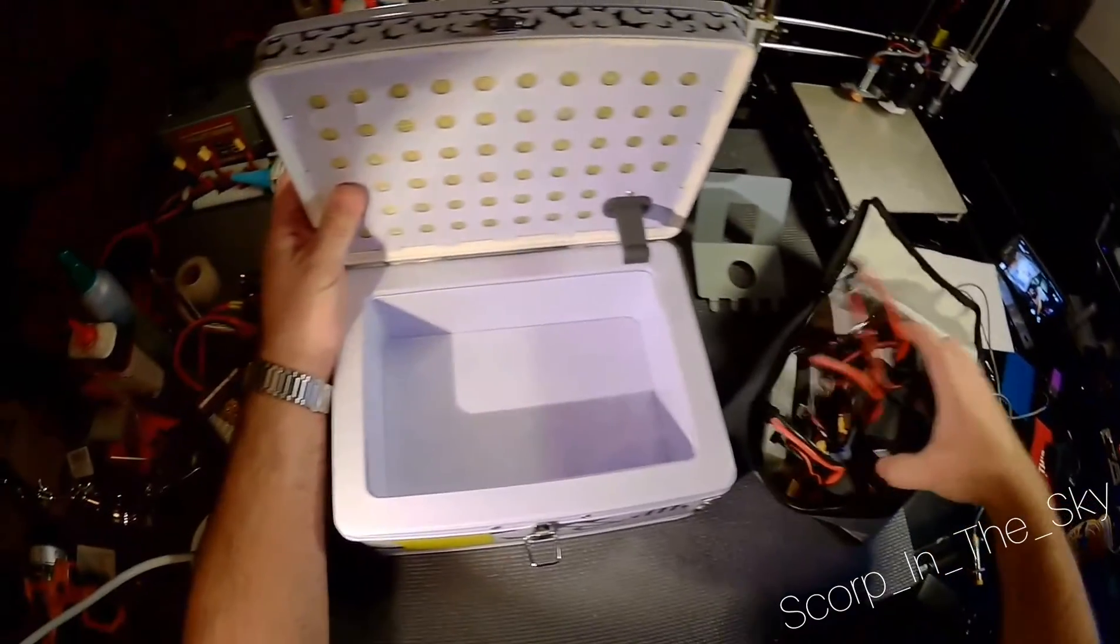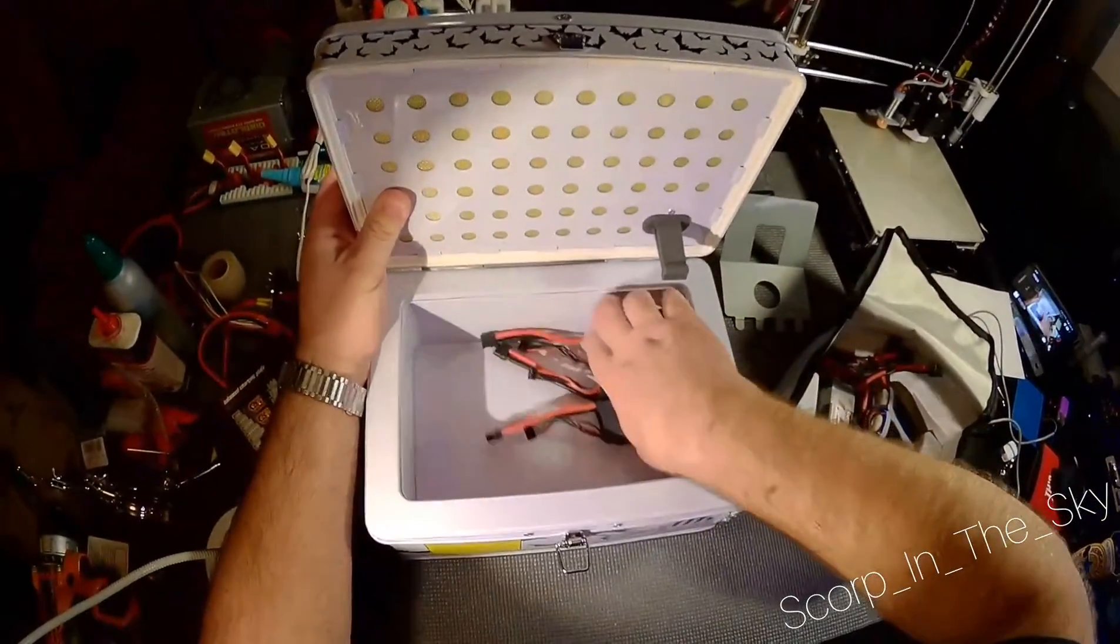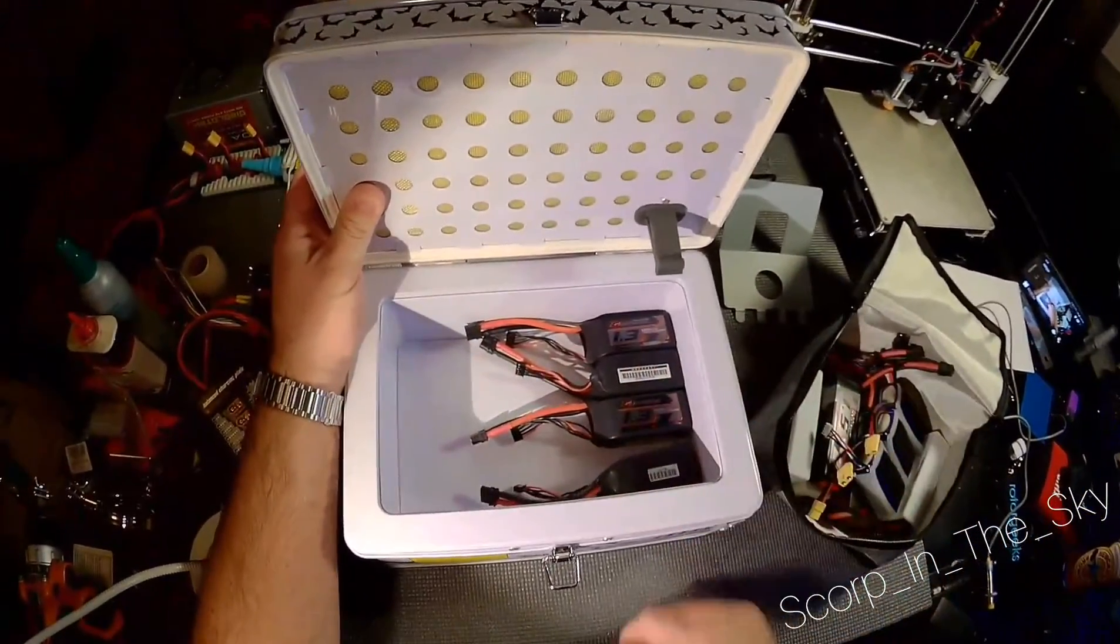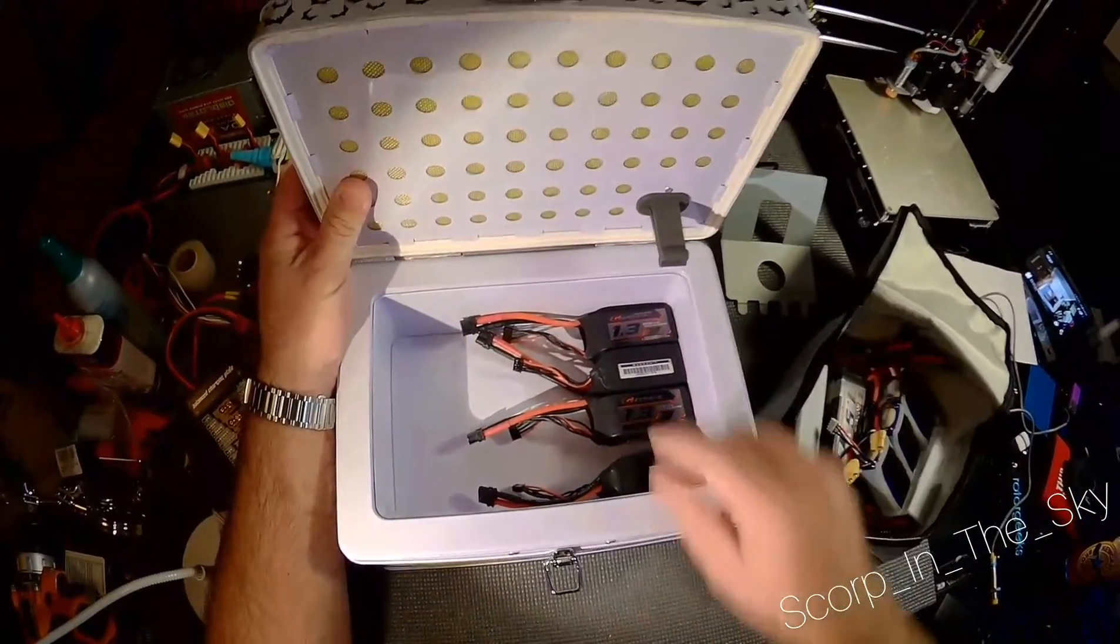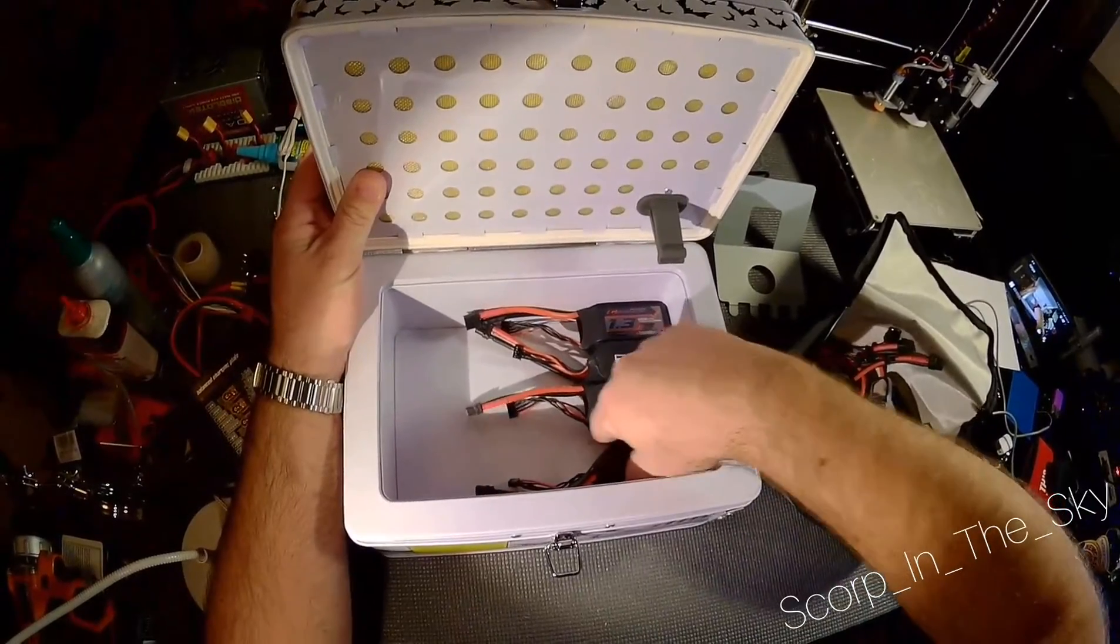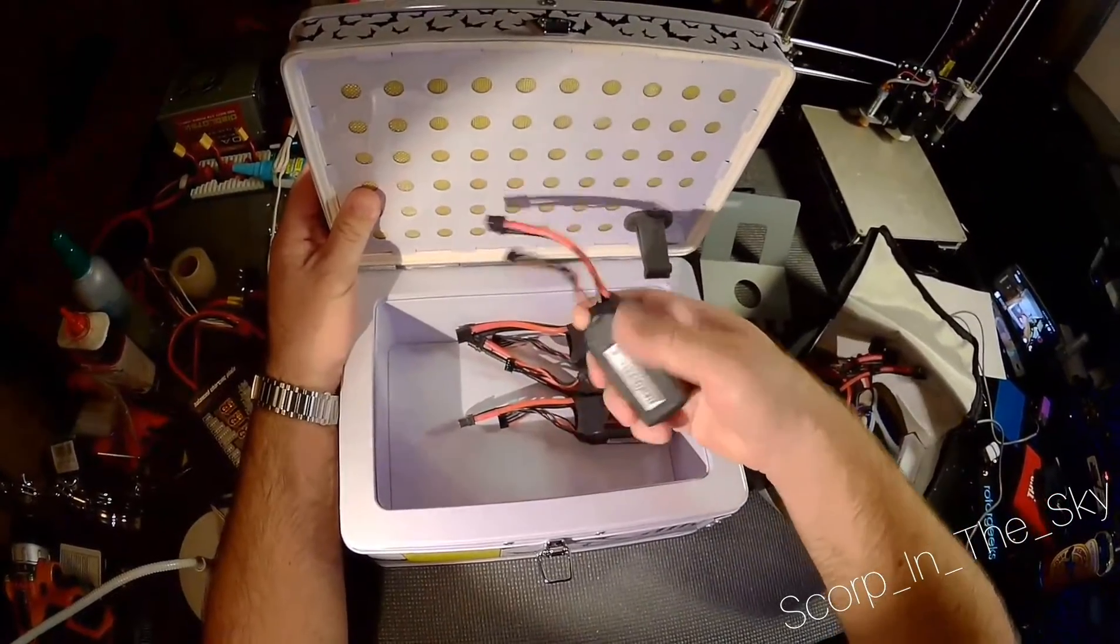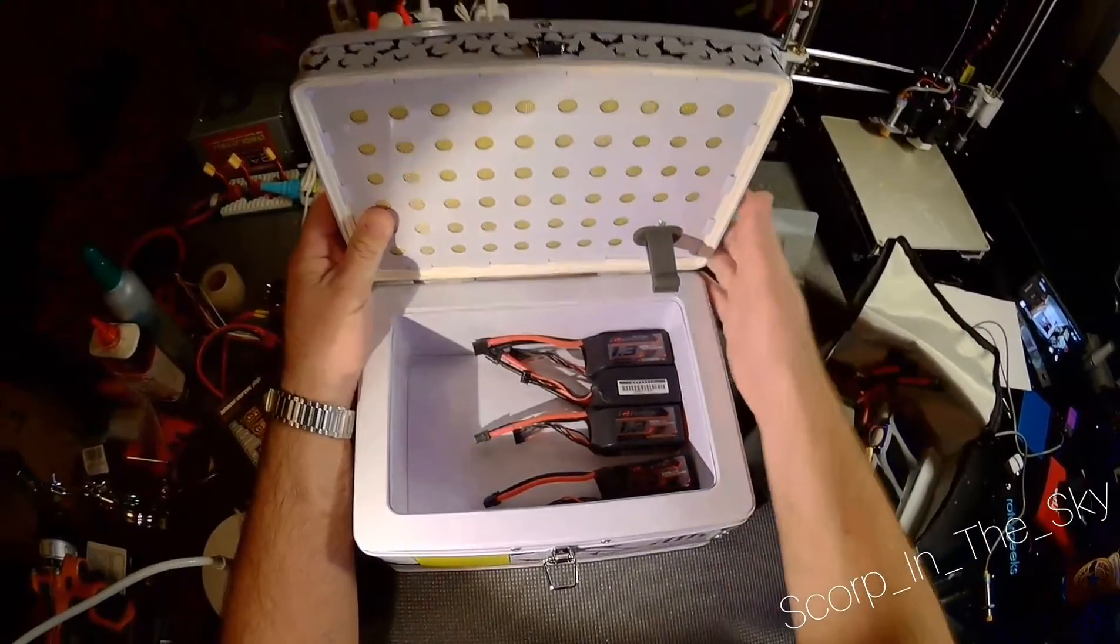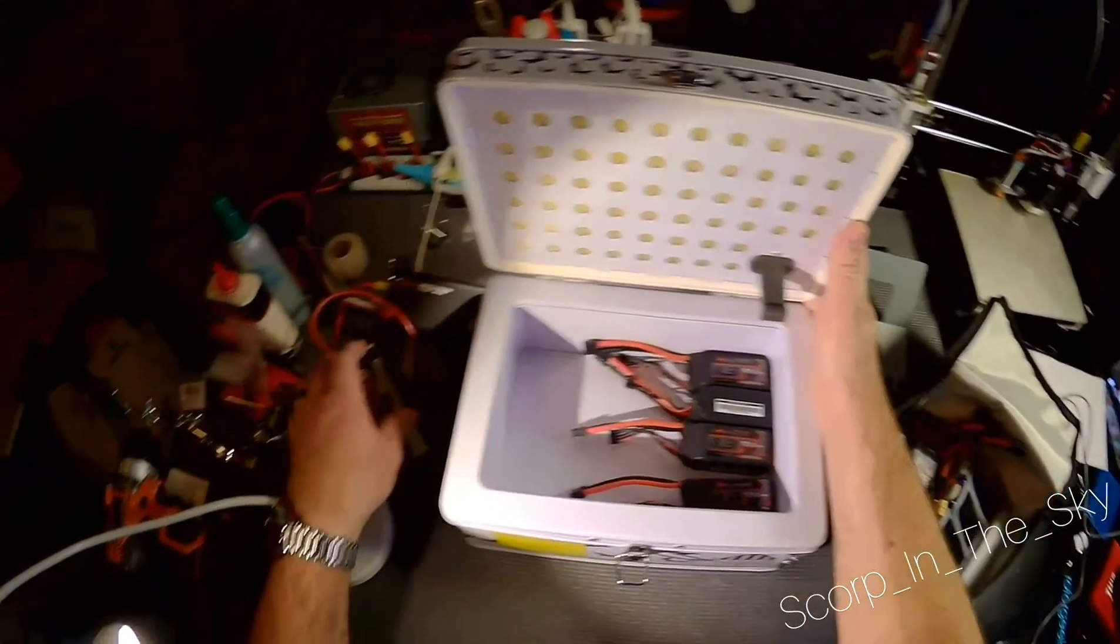But you can fit, I'm guessing, probably about 8 of the 1300mAh 4S batteries in here.